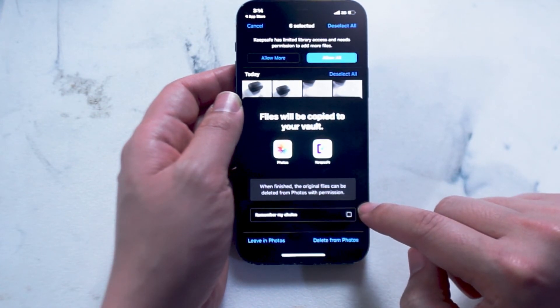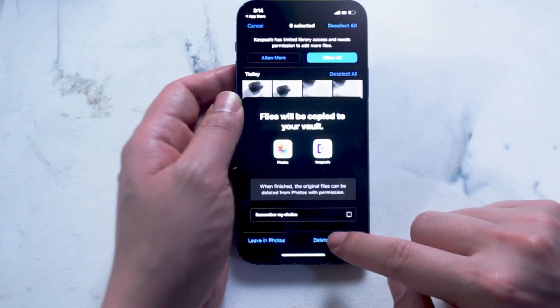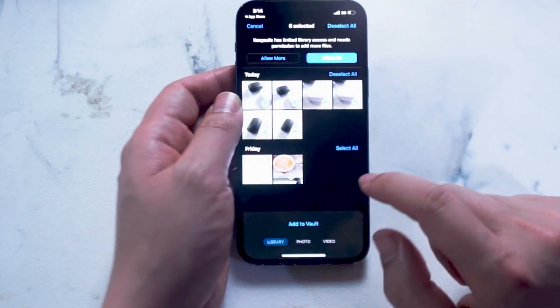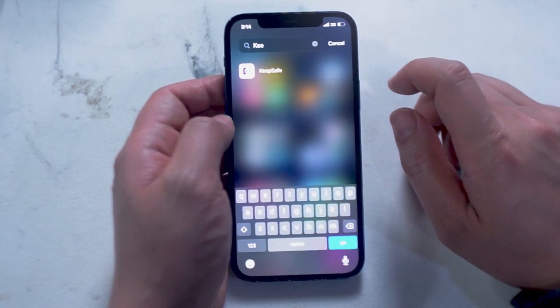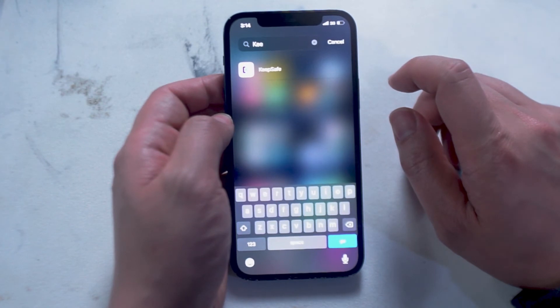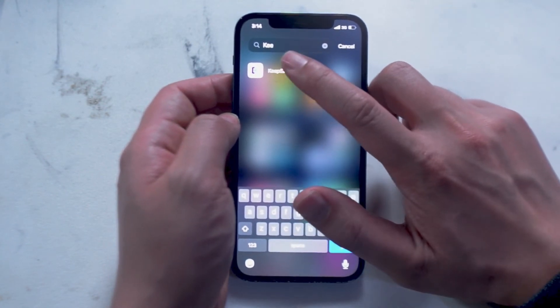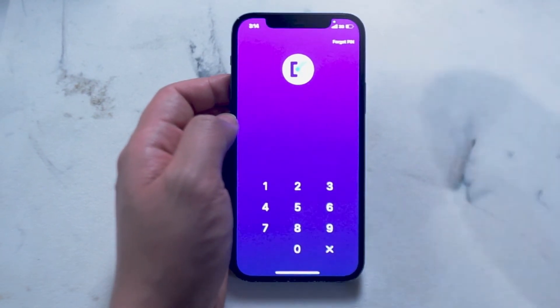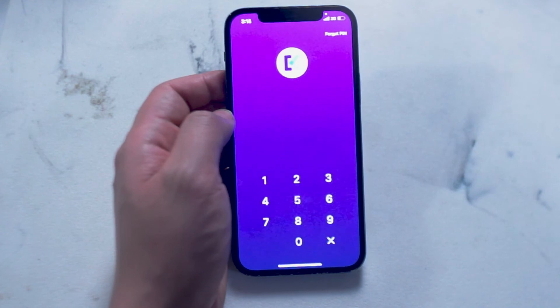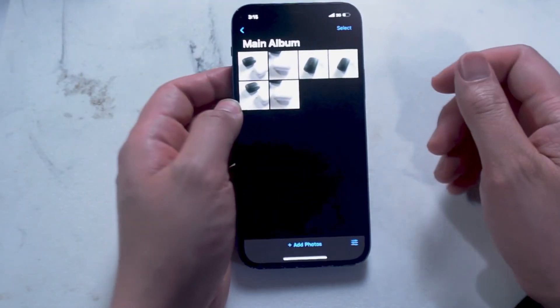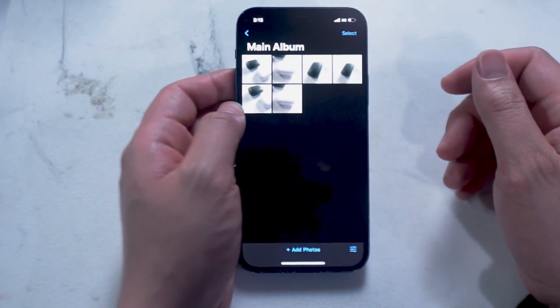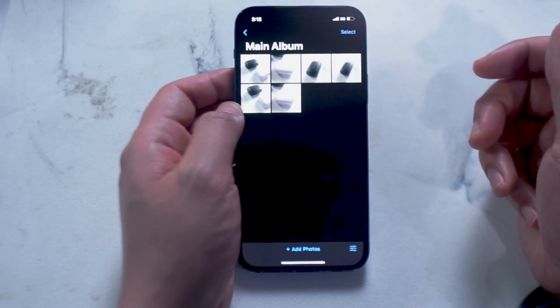Once you have the photos in the KeepSafe Vault, if you exit the app or just go back to the home screen, you'll notice that in order to access the KeepSafe Vault again, you have to enter your passcode. So this means that any photos that you add into the KeepSafe Vault are now passcode protected. You can repeat this process if you want to add more photos from your iPhone gallery into the KeepSafe Vault using the same passcode.